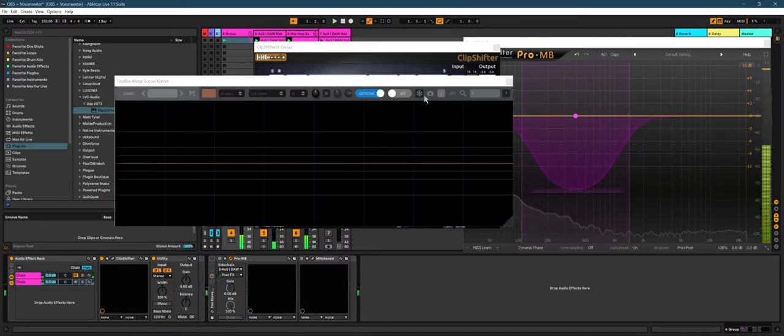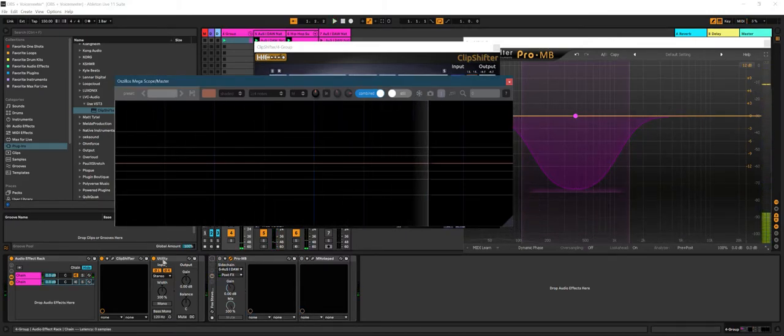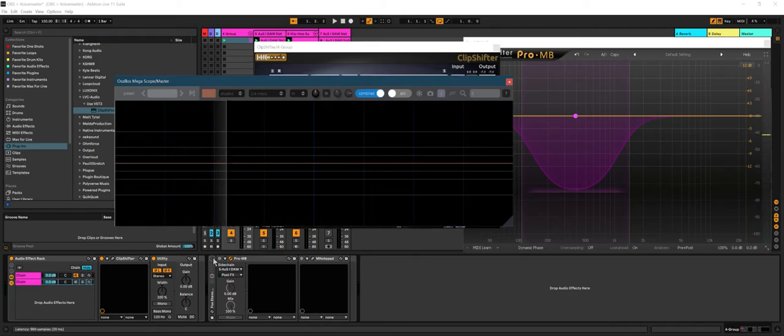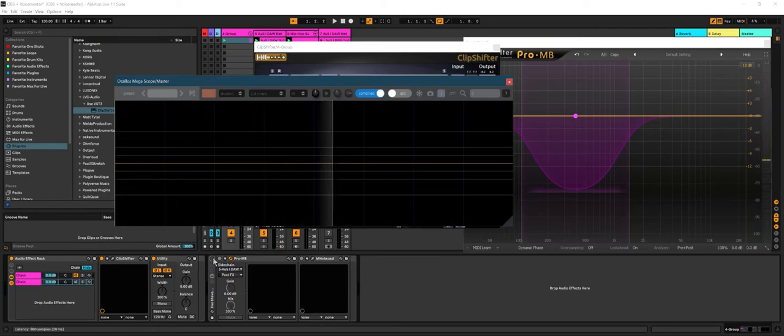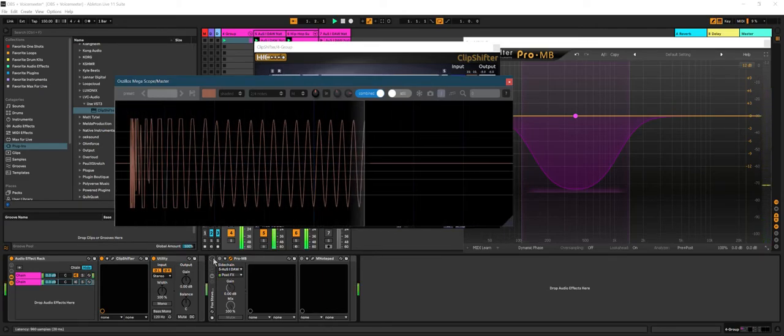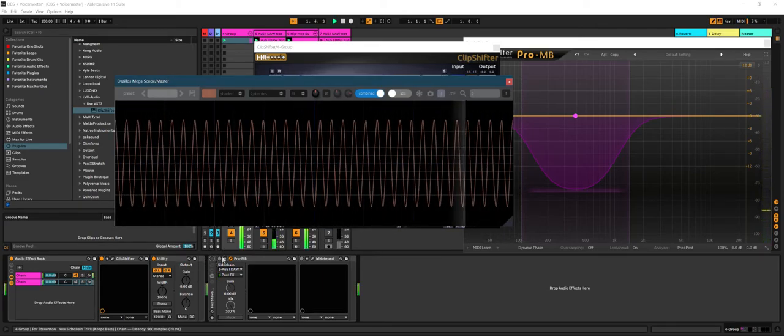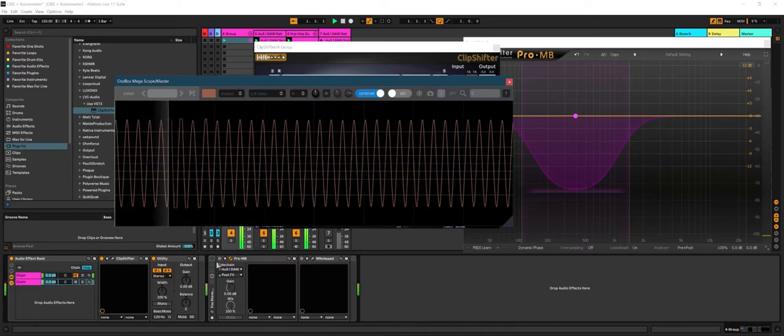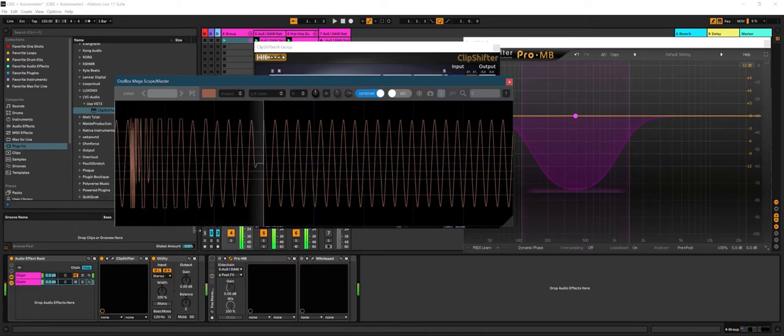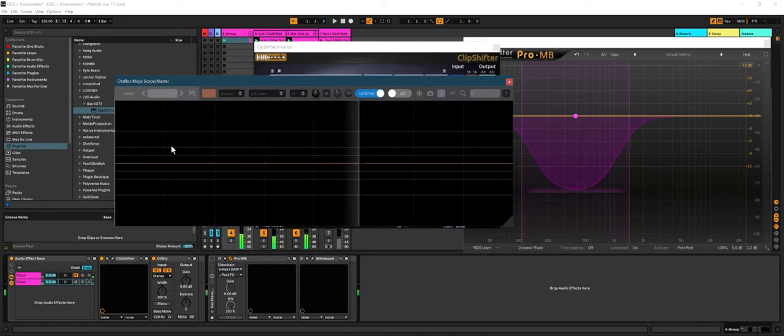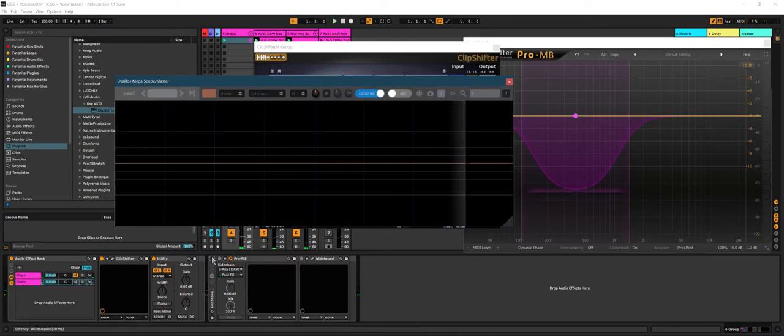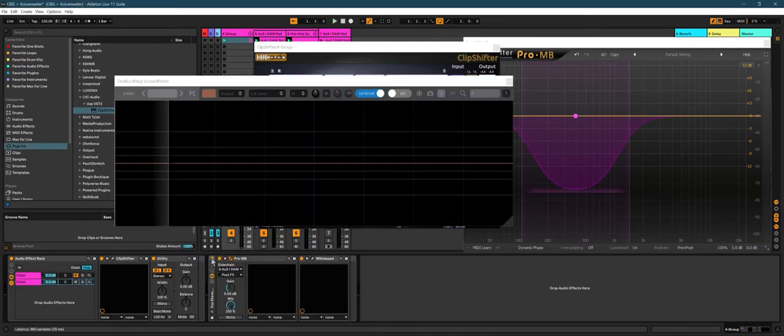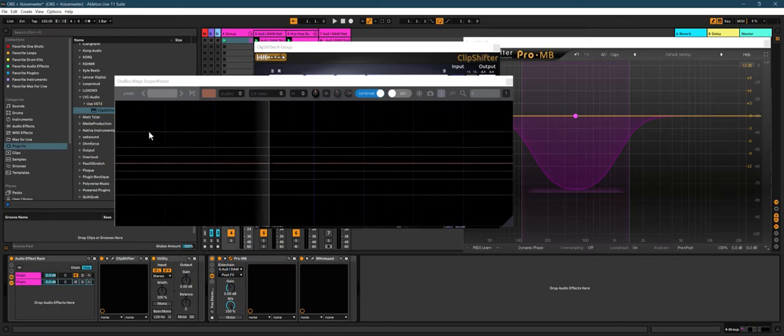Oh yeah, this is frozen - that's why it wasn't playing. Okay, this is no multi-band sidechaining - lots of distortion. With multi-band sidechaining, a lot less distortion.